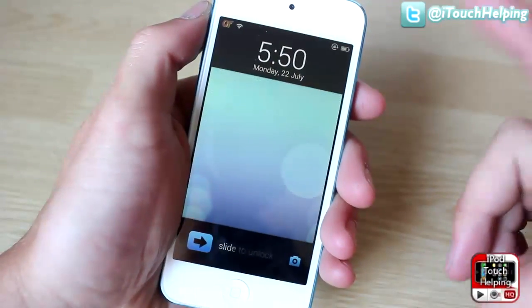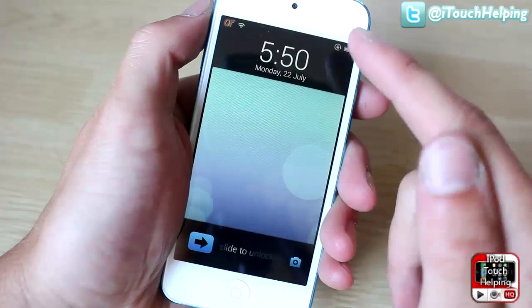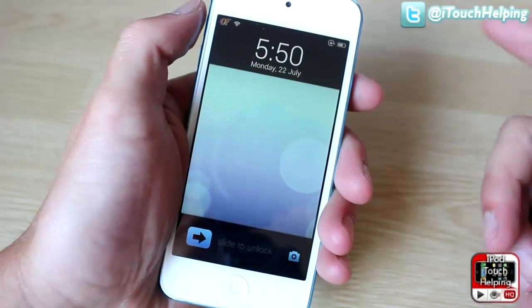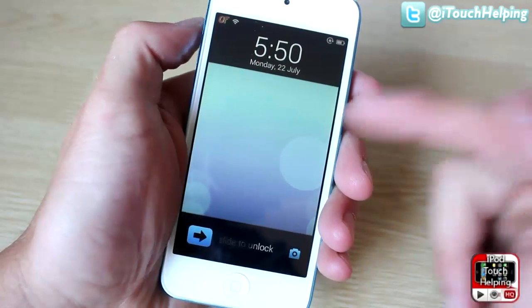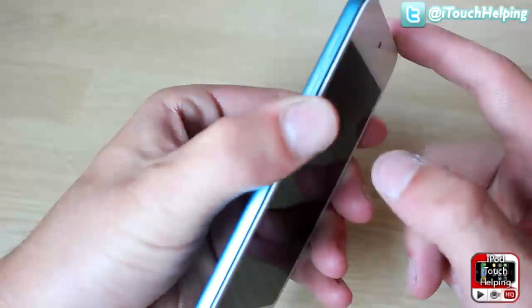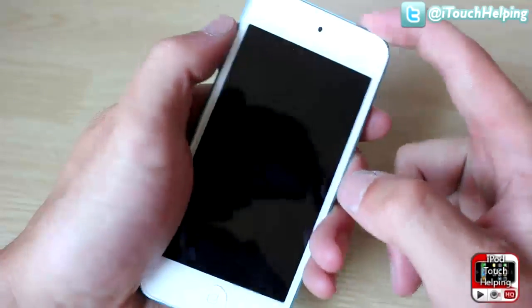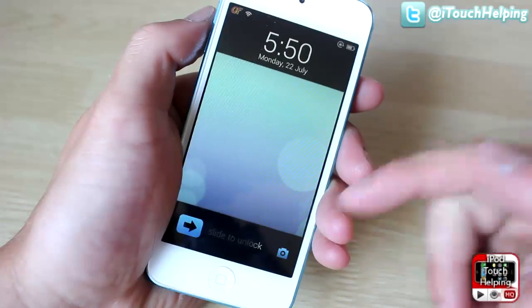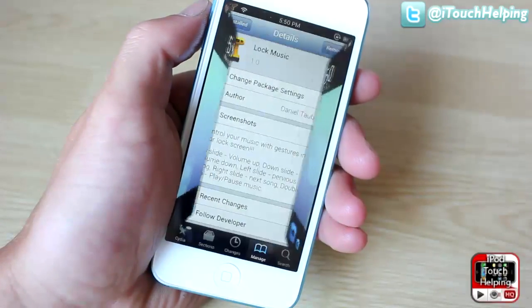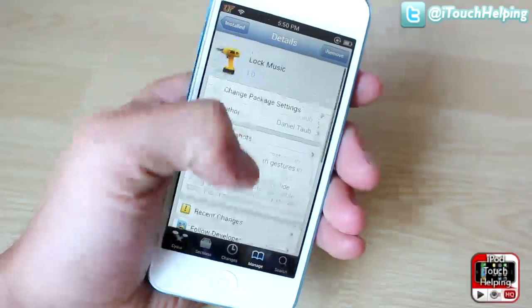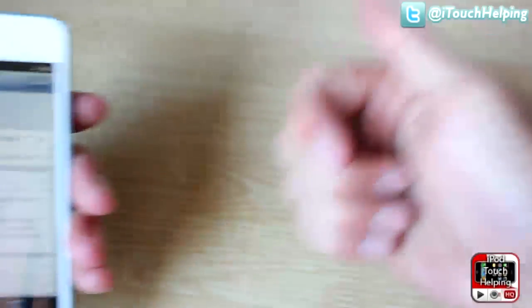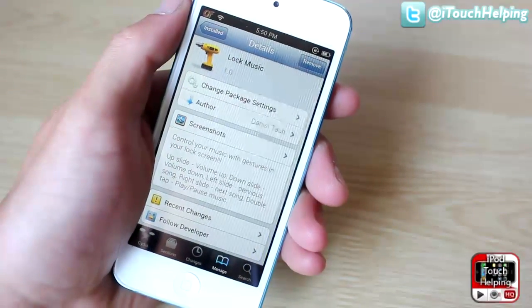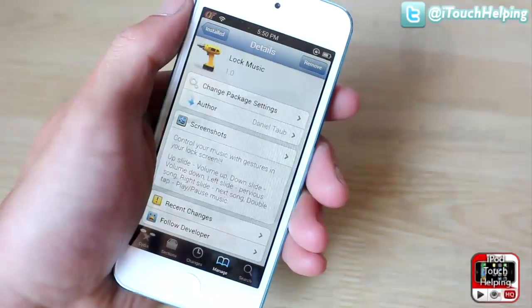One other thing I forgot to mention: when you swipe up or down it controls the volume, so everything you need is right there. You do have the volume buttons on the side, but you can also swipe up and down for volume. That's it for this one guys — this was iPod TouchUp. Don't forget to give this video a thumbs up, subscribe, comment, and I'll catch you guys in the next one. Peace.